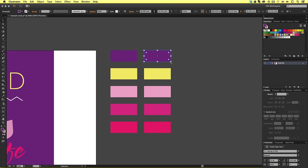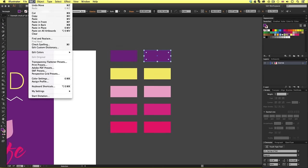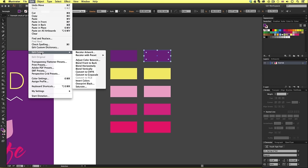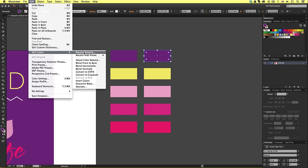So, with this color selected, I can come up to edit, scroll down to edit colors, come across and click recolor artwork.